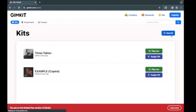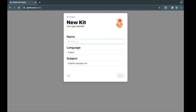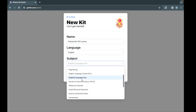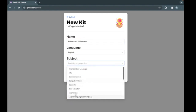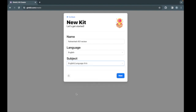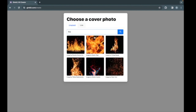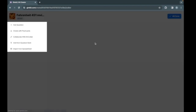First, click on new kit and type in a memorable name for your set — let's go with Fahrenheit 451 review. Set the language to English and pick a subject; English language arts is the best fit for us. And now you get to pick out a picture. Let's search fire here since that's the most fitting, and this one looks good.